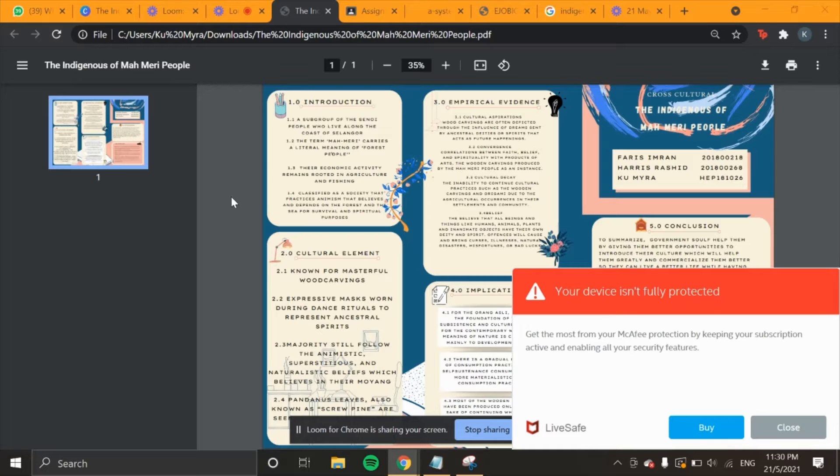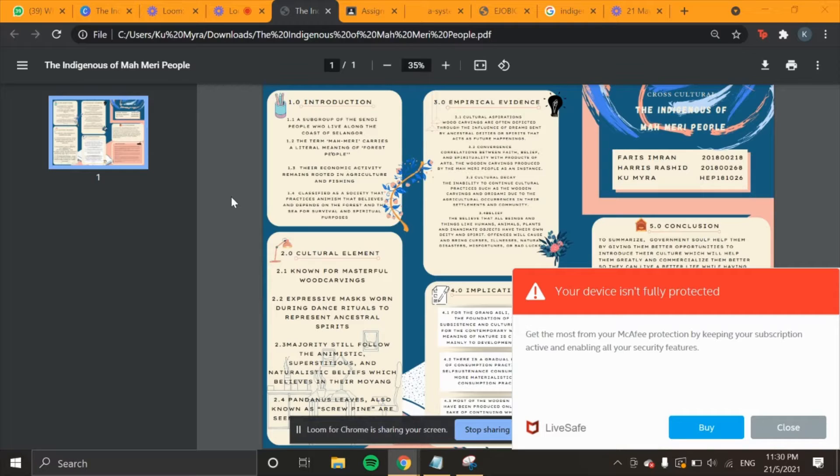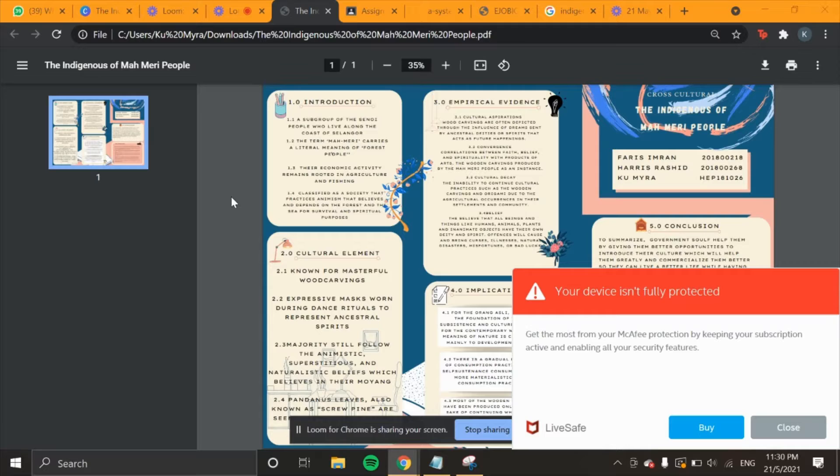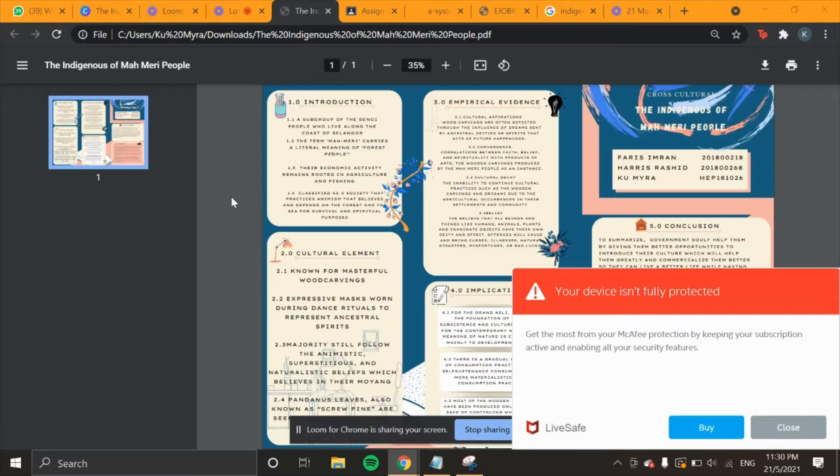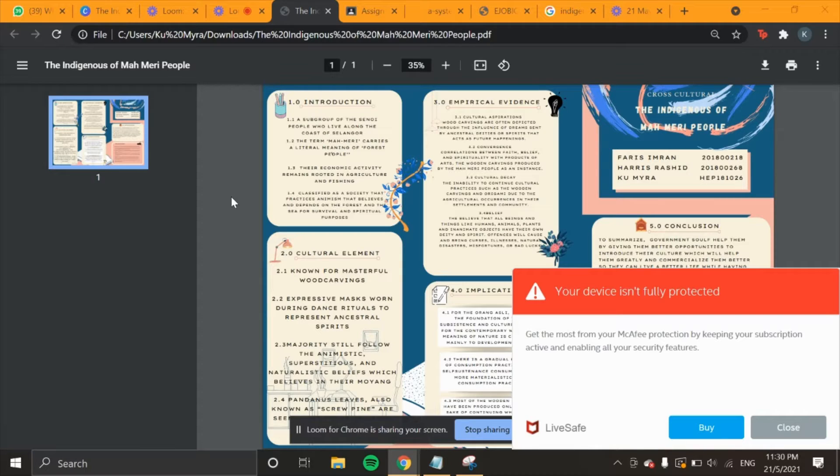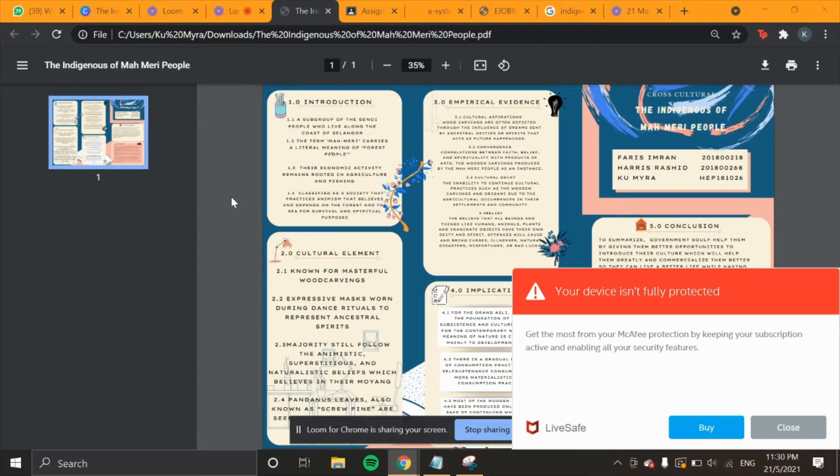A small number have converted to Islam or Christianity. The phrase moyang means ancestor in Malay language. However, for the Mahmari people, moyang carries meaning for both their ancestors and other spiritual beings or spirits. They believe that mortals and humans live on the sixth world known as TNM, while all the moyangس and good spirits reside in the seventh world, also known as the Titujo.